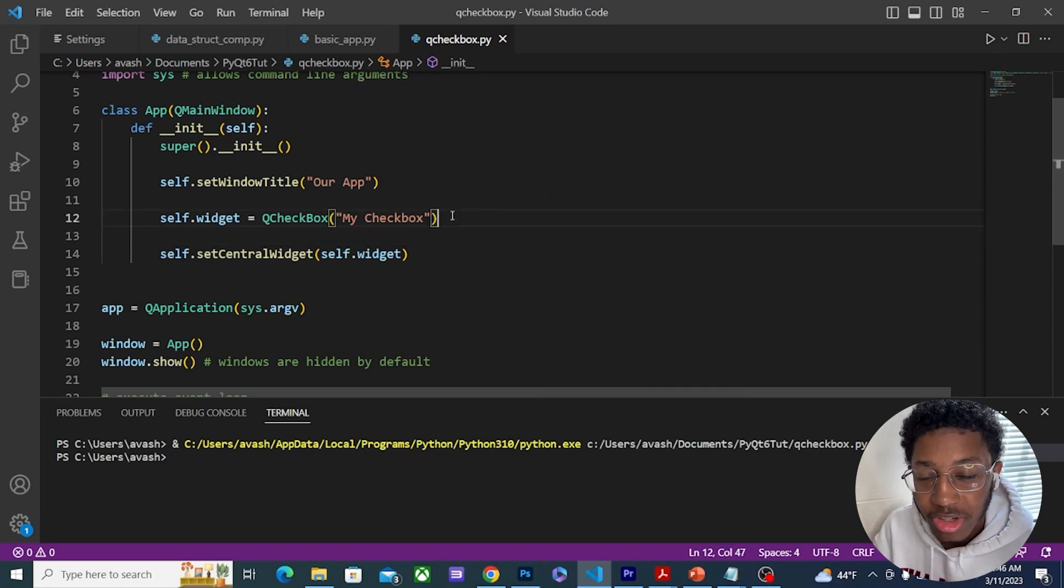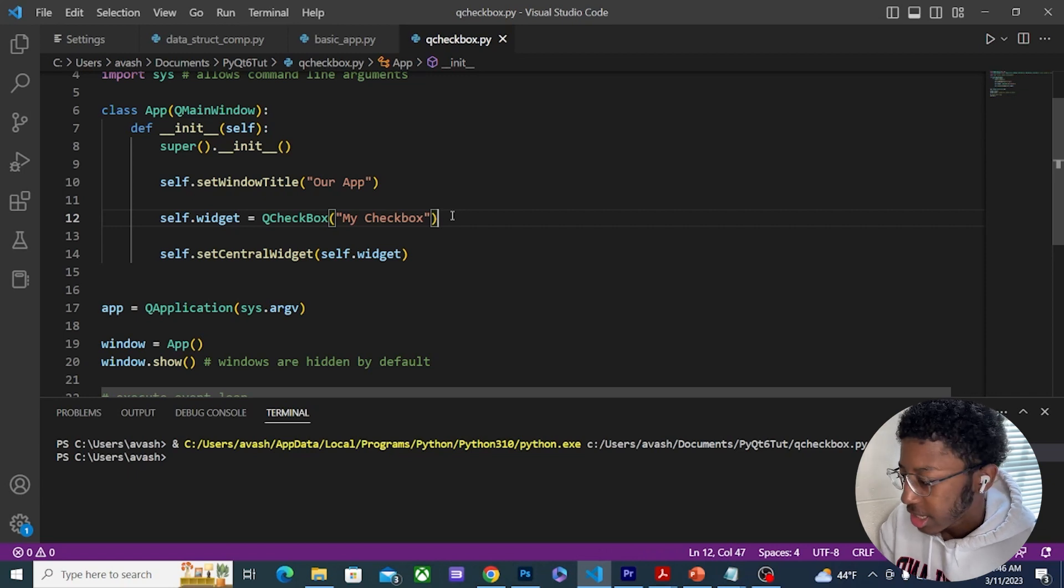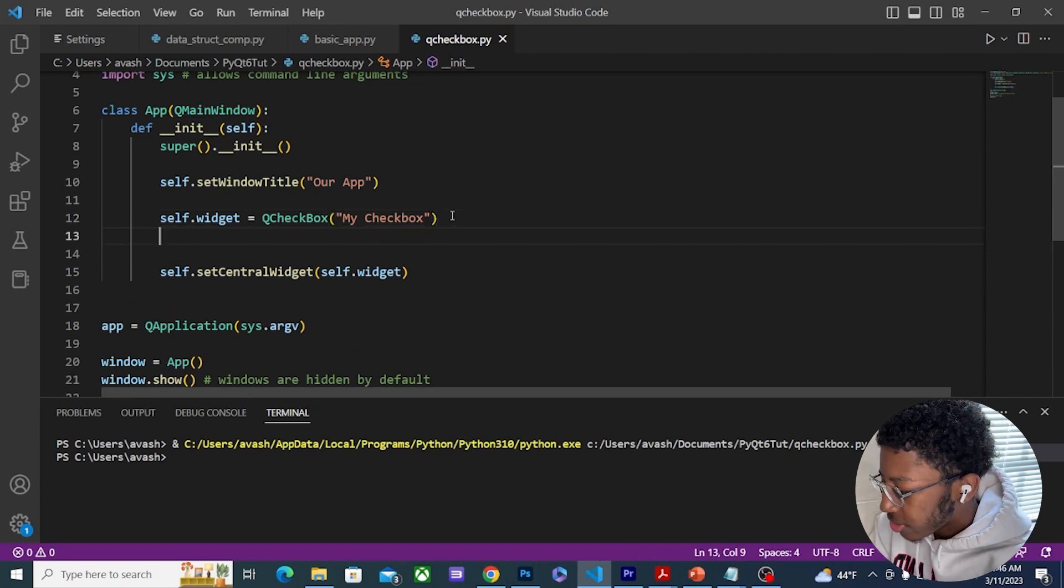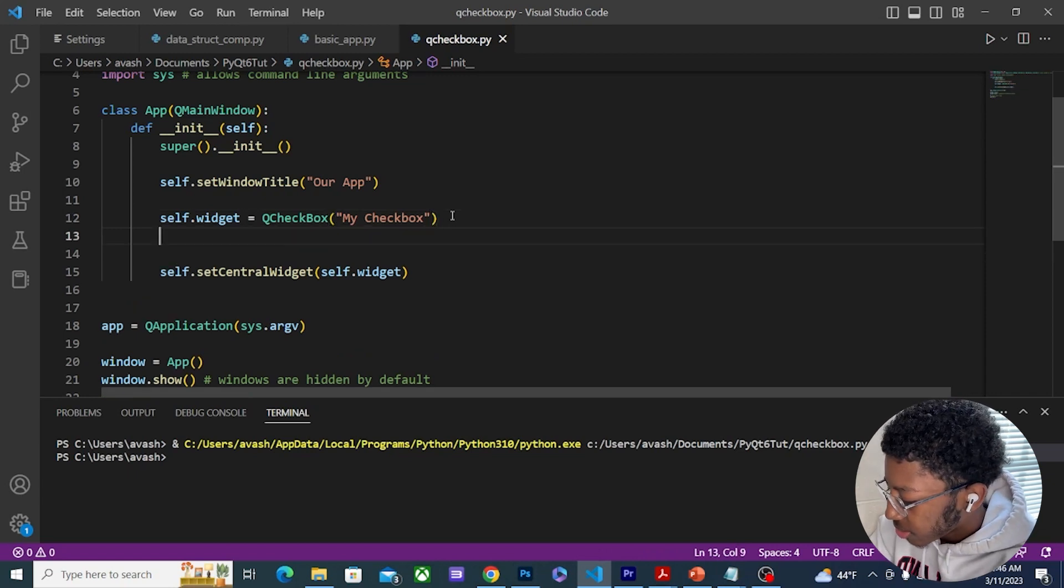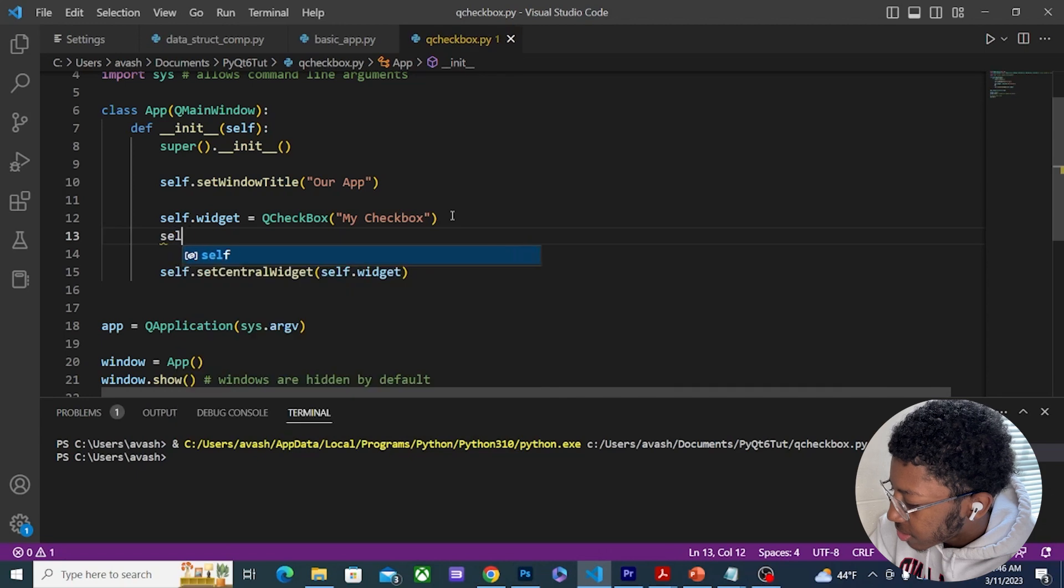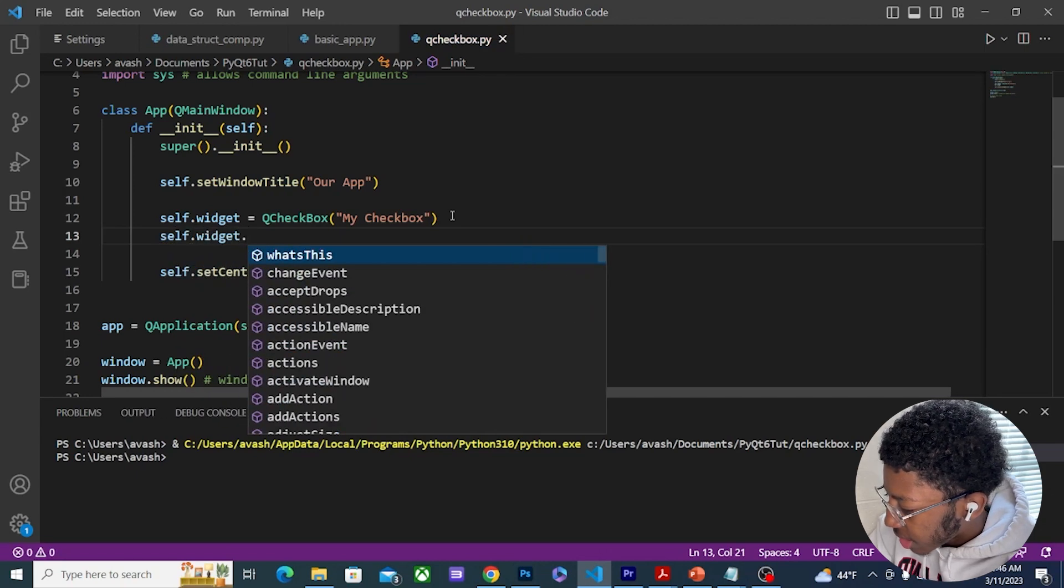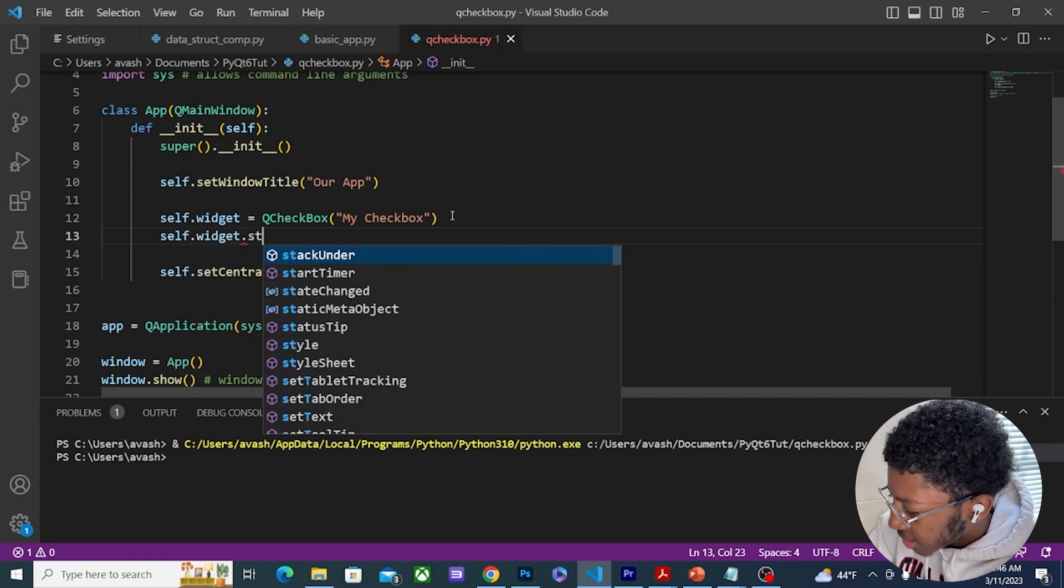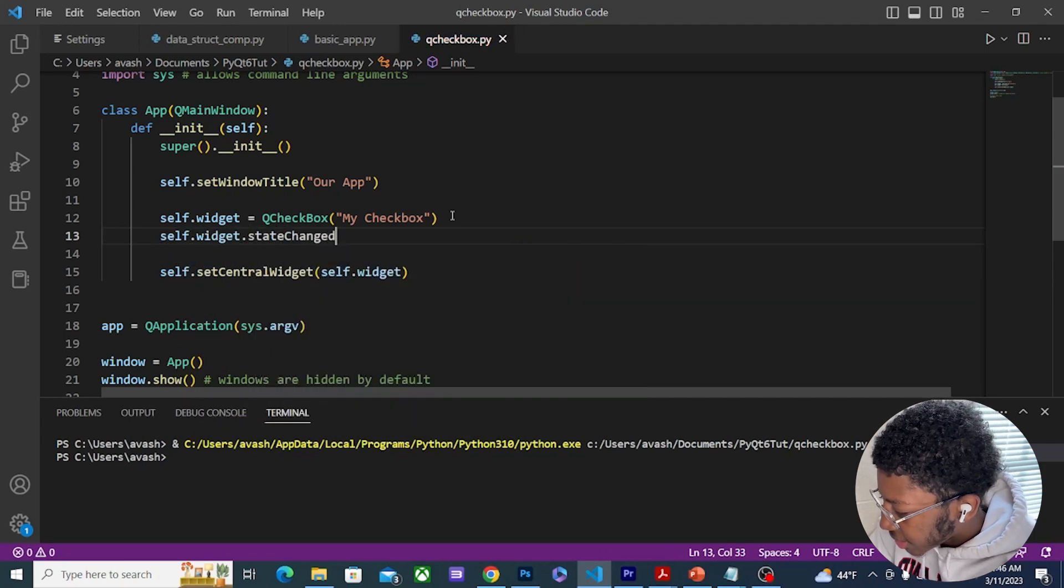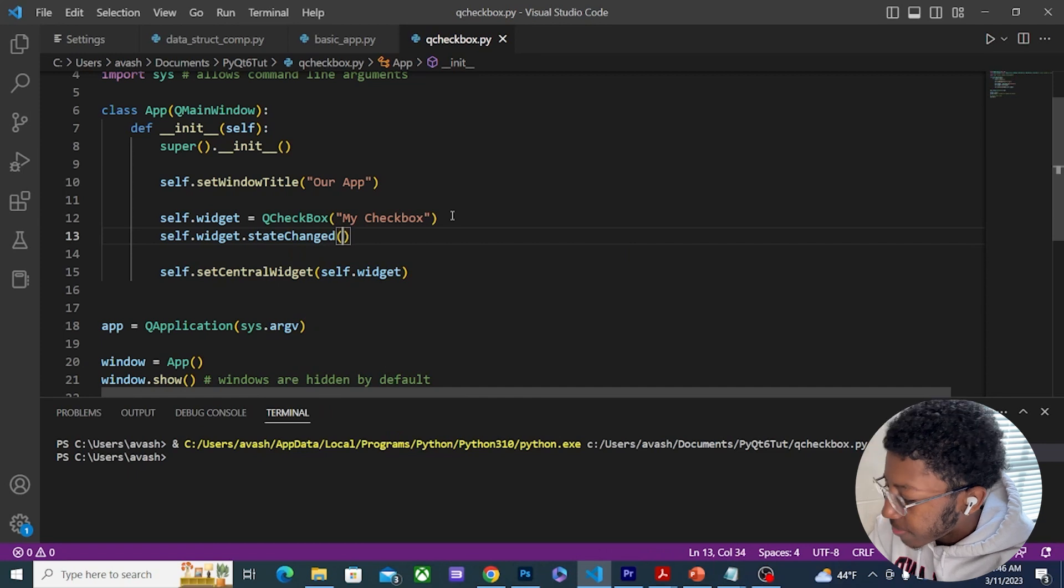If I wanted to know if the user has checked or unchecked this checkbox, I can use a signal. To create my signal I'm just going to do self.widget.stateChanged and then I'm going to plug in a slot.